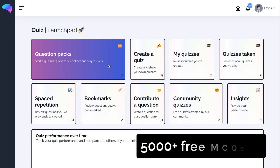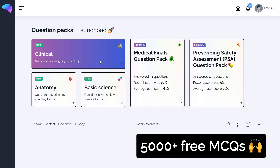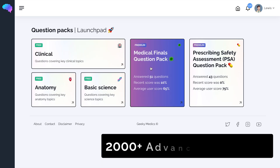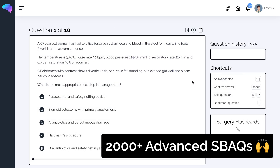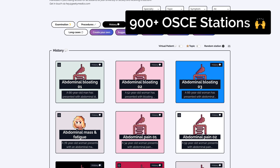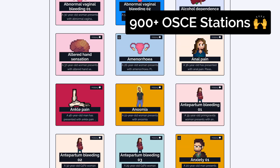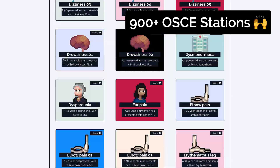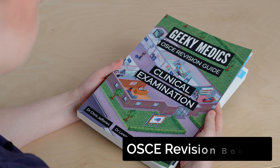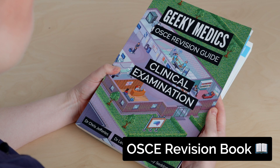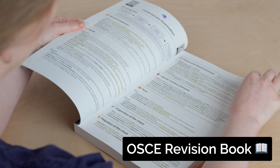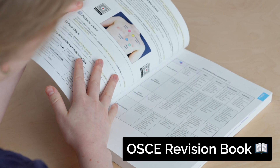GeekyMedics has over 5000 free MCQs available on their quiz platform and over 2000 advanced single best answer questions available in their question packs. Their OSCE station collection contains over 900 ready-made OSCE stations covering most conditions in the UK MLA content map. The GeekyMedics clinical examination guide summarises all key examinations you could be asked to perform in a practical examination and how to interpret clinical signs.